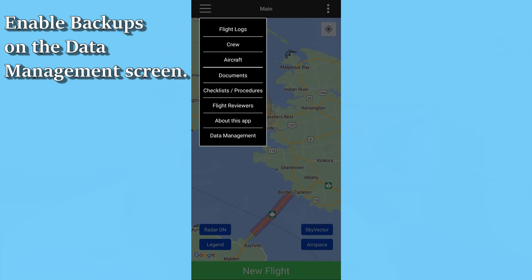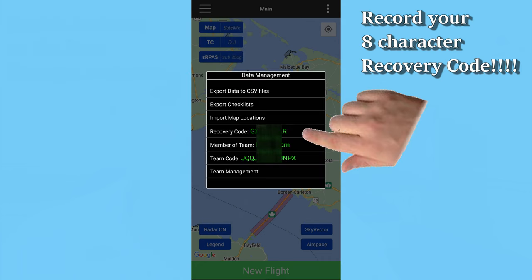Before I get into the new release, I want to remind current users to turn on their backups within the app and record that eight-character recovery code. Unless you've set up a team, the recovery code is the only way to recover your data if you lose or damage your phone or get a new phone. If you're in a team, all team devices have the entire data set, so all you have to do is join the team to recover your data. But this is really important, so please take a moment to turn on backups on the data management menu if you haven't already done so.